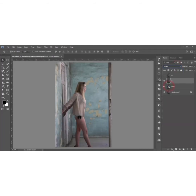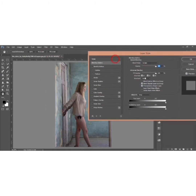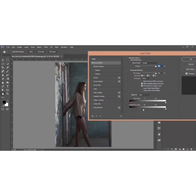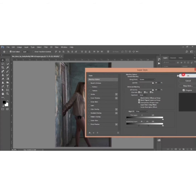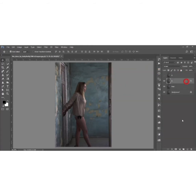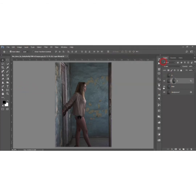Make the B layer a screen blending mode and go to the blending options. Press the Alt button and divide the slider, then adjust it for shadow color and light, and hit OK. After that, mask this layer, go to Image, and click Apply Image, then hit OK.